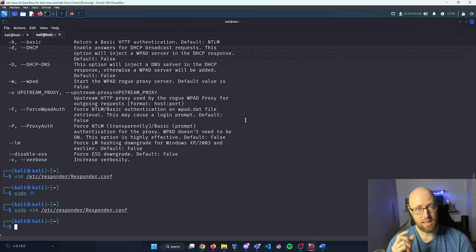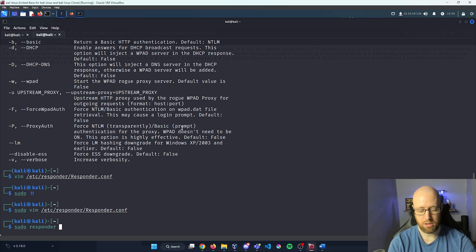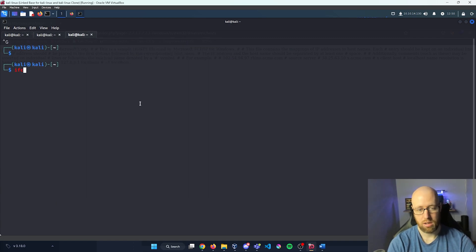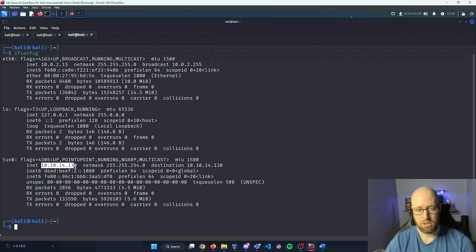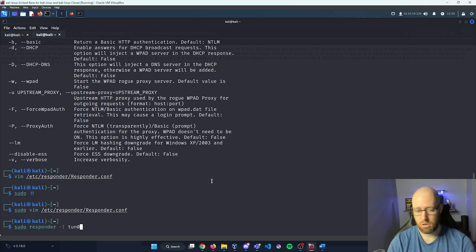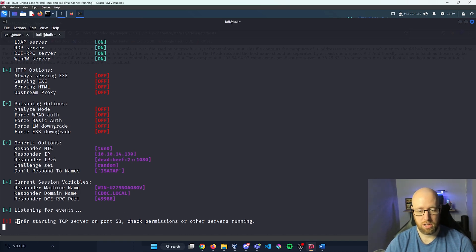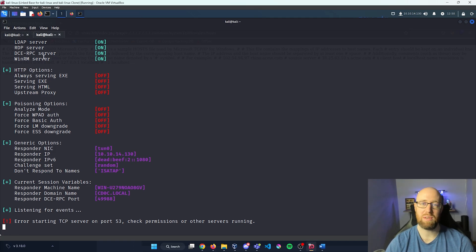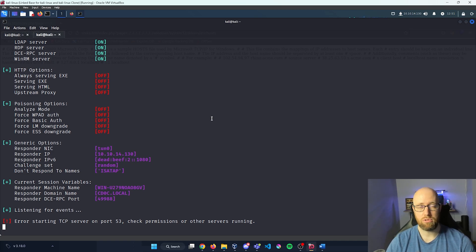Now we're going to launch Responder listening for our specific network traffic. I'll do sudo responder -i tun0. Tun0 is our network interface listening to Hack The Box because we're connecting via VPN. Press enter. If you see an error that a specific port isn't open, as long as you don't have another Responder instance running in the background, that's because our VPN is using that port to communicate back to Hack The Box.